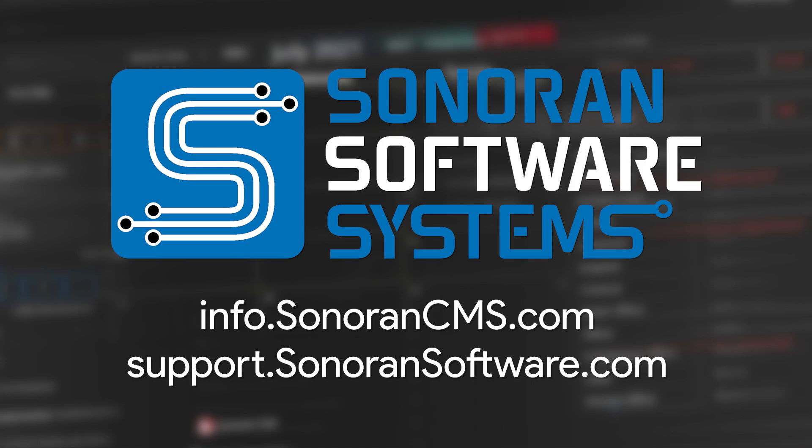Learn more about Sonoran Bot online at info.sonorancms.com or visit the link in the description. For support, check out our support portal online at support.sonoransoftware.com.